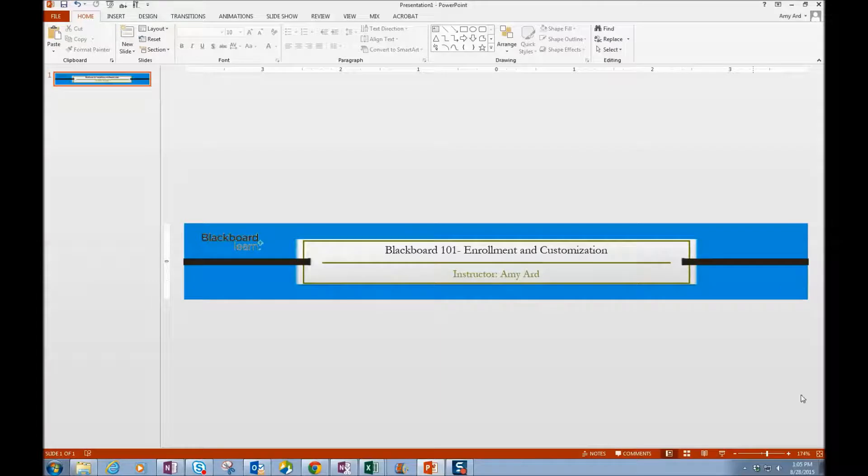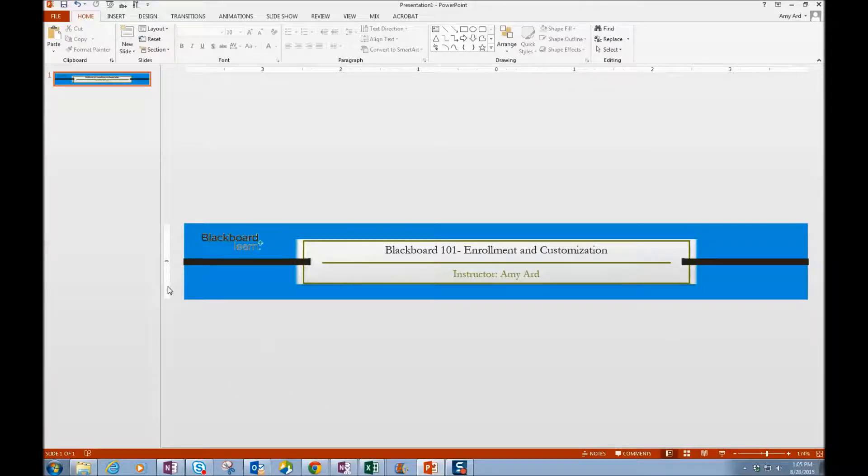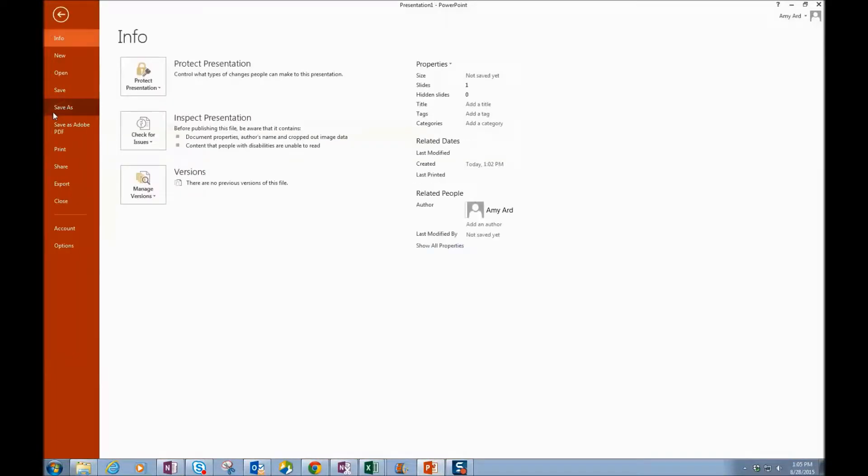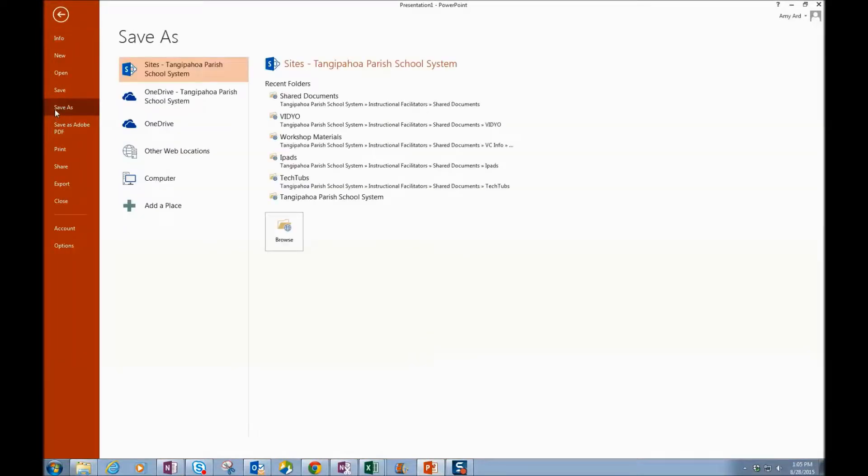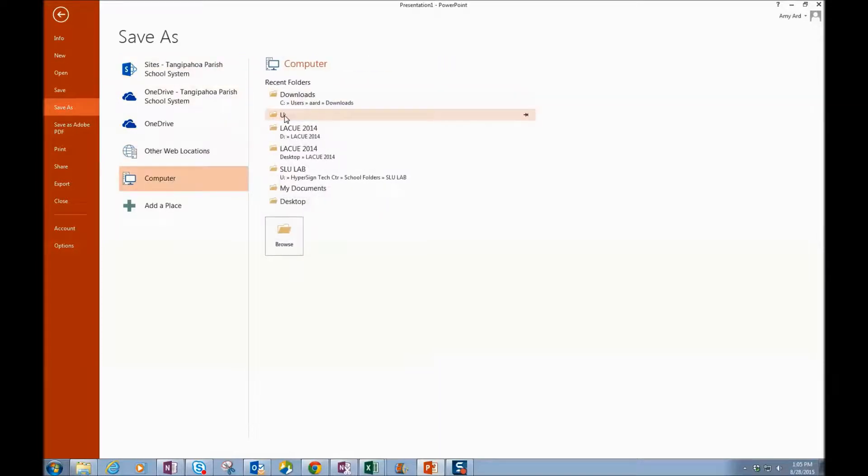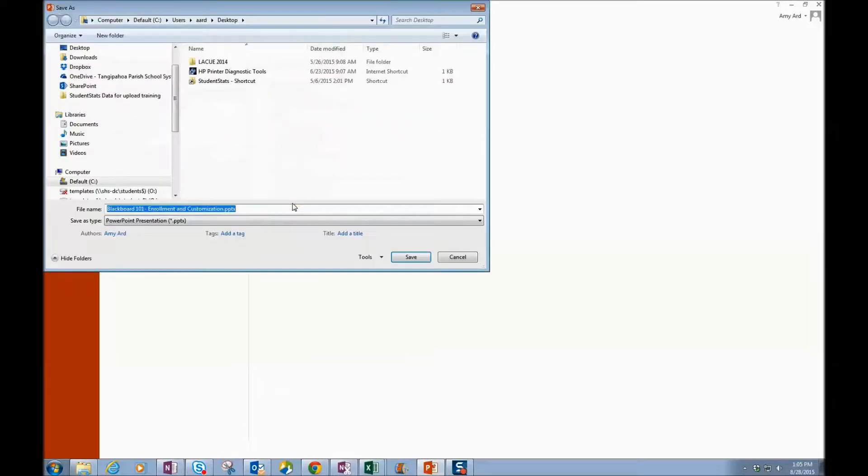Alright, so at this point I have my background the way I want it. I have my banner set up with my text. So I'm going to go to File, Save As, and I'm going to save it to my desktop so that I know where it is.